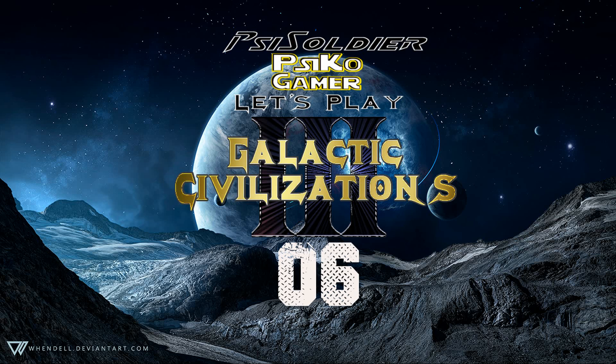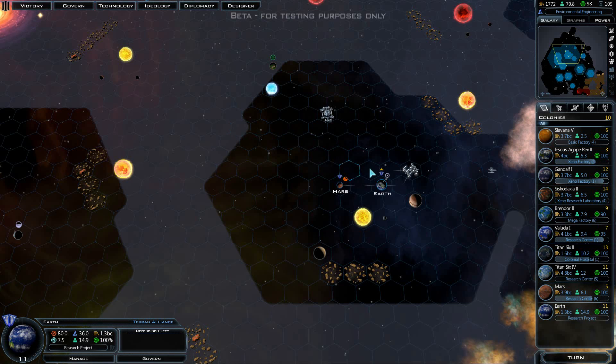Hello everyone, this is SciSoldier here. Welcome back to our Let's Play Galactic Civilizations 3, the beta. Again, as normal, we kind of start to freeze up for a moment as we load the game.